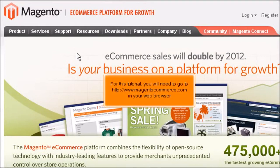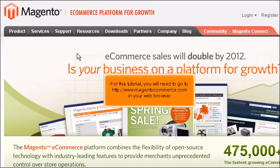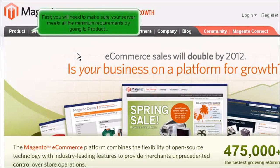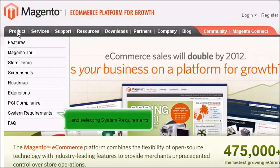For this tutorial, you will need to go to www.magentocommerce.com in your web browser. First, you will need to make sure your server meets all the minimum requirements by going to Product and selecting System Requirements.